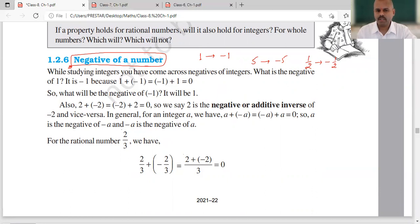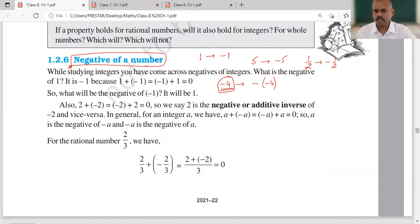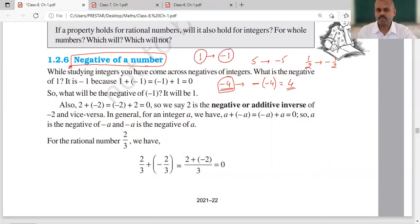And if you have minus 4, then the negative of minus 4 — since we already have minus 4 — we add another minus sign, making it minus of minus 4, which equals 4. So, 1 ka negative is minus 1 and minus 1 ka negative is 1 — it is vice versa, same opposite. 5 ka negative is minus 5 and minus 5 ka negative is 5. Same way, negative of minus 4 is 4 and negative of 4 is minus 4.